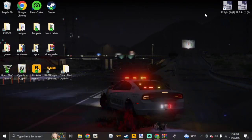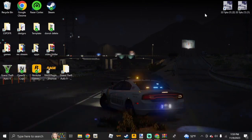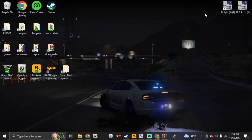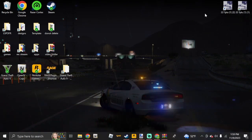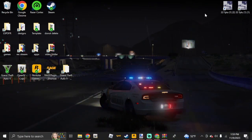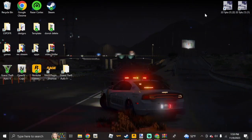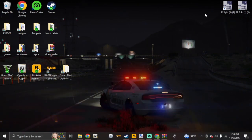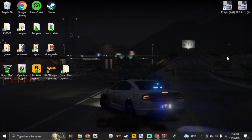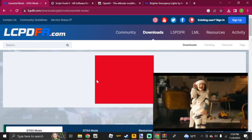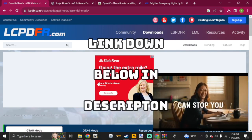Welcome back to another LSPDFR tutorial. Today we're going to do an install of the Emergency Lighting System for GTA 5 LSPDFR. You can see an example on the screen right now showing flashing lights for this Charger. All links are down below in the description. Go ahead and open up Google Chrome and click the first link in the description for the Emergency Lighting System.